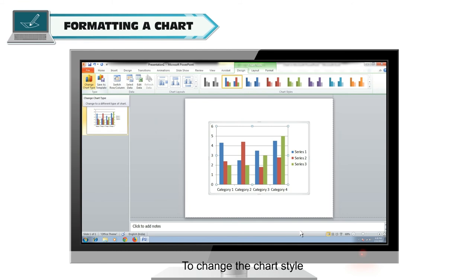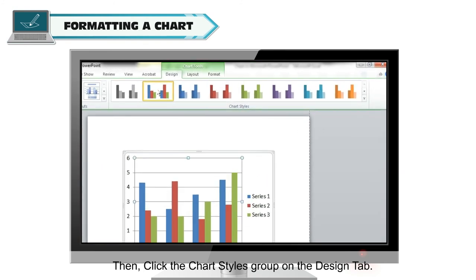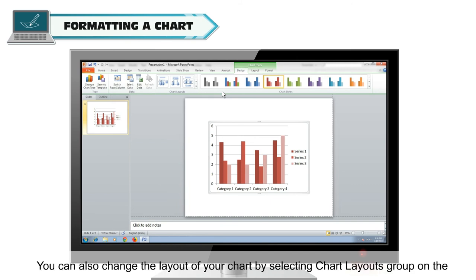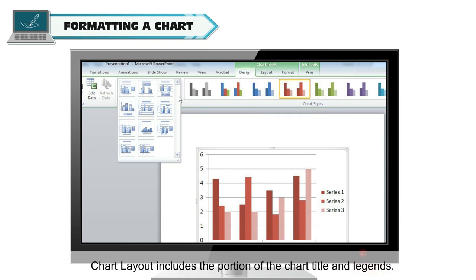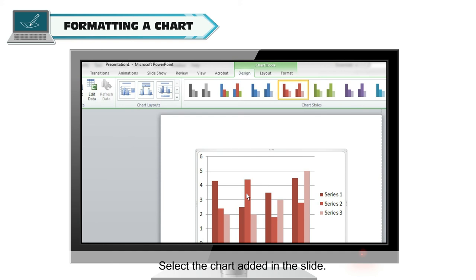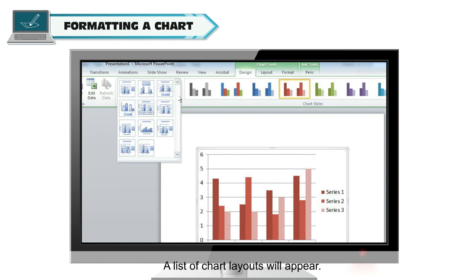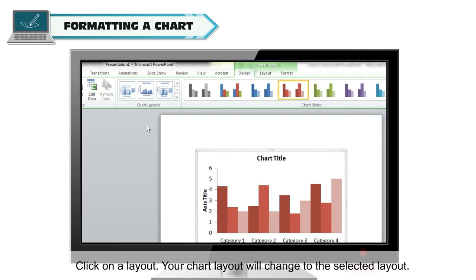Formatting a Chart: To change the chart style, select the chart and then click the Chart Styles group on the Design tab. Many built-in chart styles are available; select any one to apply to your chart. You can also change the layout of your chart by selecting the Chart Layouts group on the Design tab. Chart Layout includes the chart title and Legends. To change the Chart Layout, select the chart, click the More button on the Chart Layout group of the Design tab, select a layout from the list, and your chart layout will change to the selected layout.